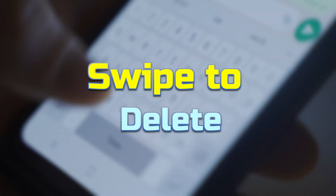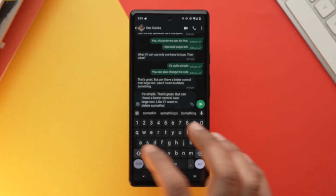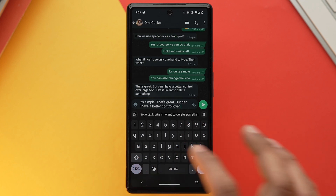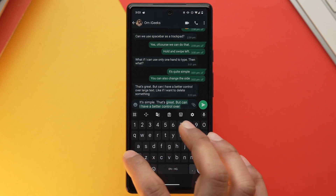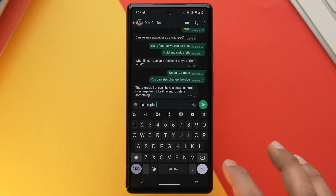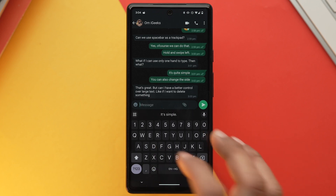If you want to delete a large amount of text quickly, you don't need to repeatedly tap the backspace key. Instead, tap and hold the backspace key and swipe left to select and delete the amount of text you want. This tip will also ensure you don't accidentally delete content you want to keep.